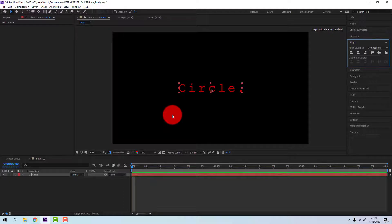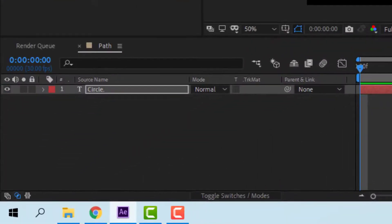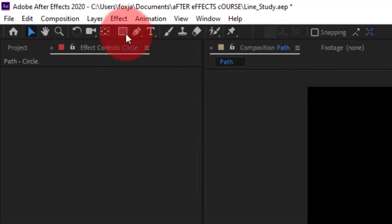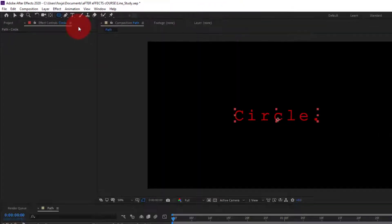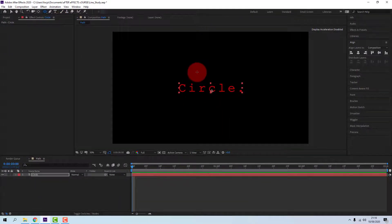First, create a mask by having the text layer selected as you go up to the Shape tool and choose Ellipse. Draw an ellipse around your circle.